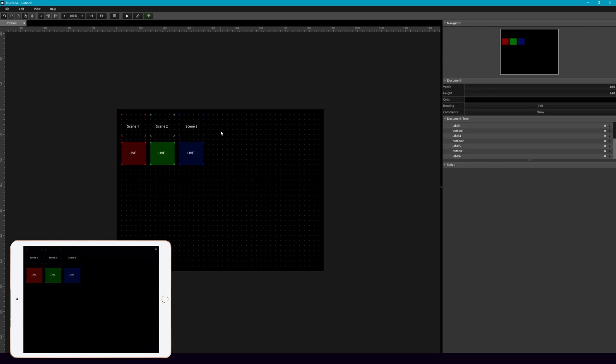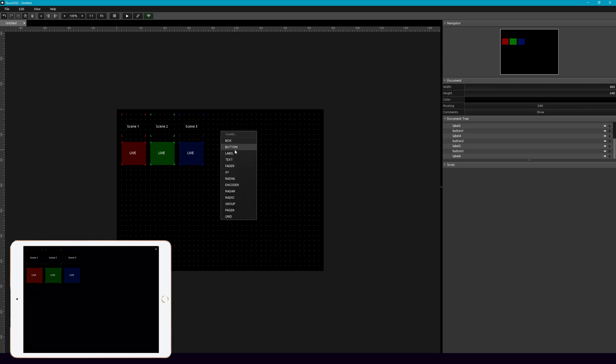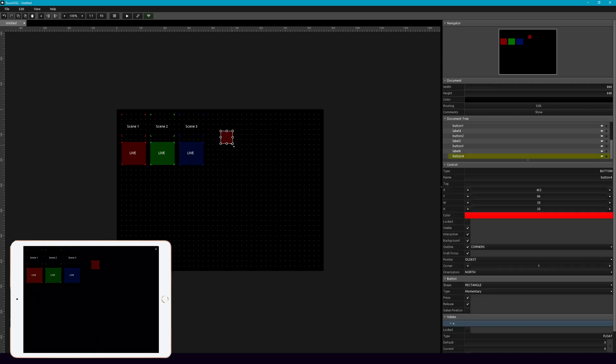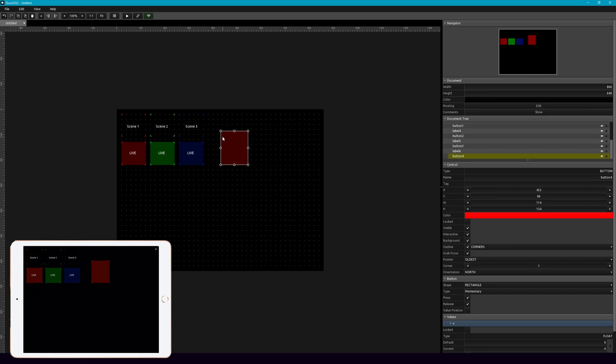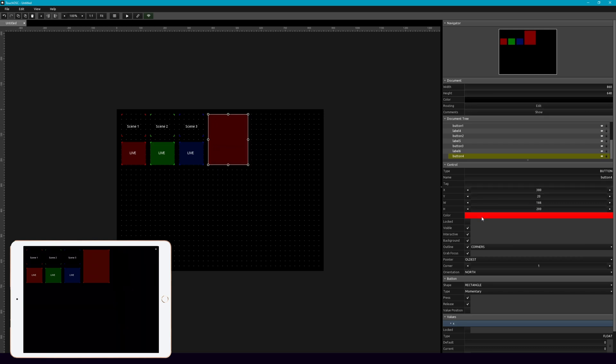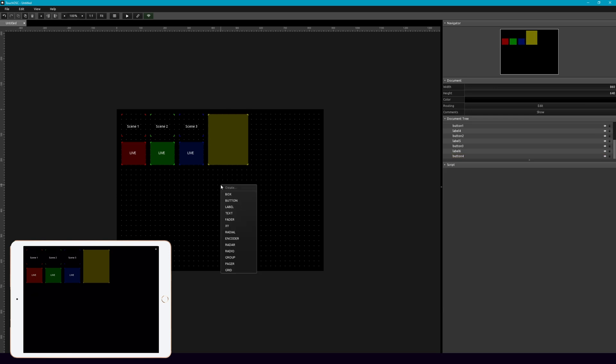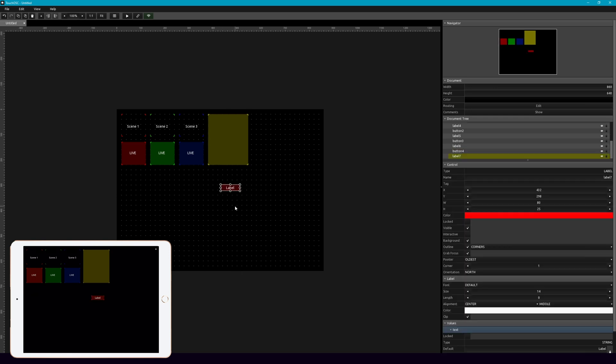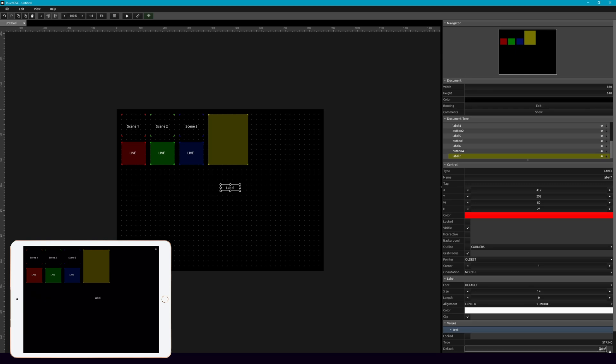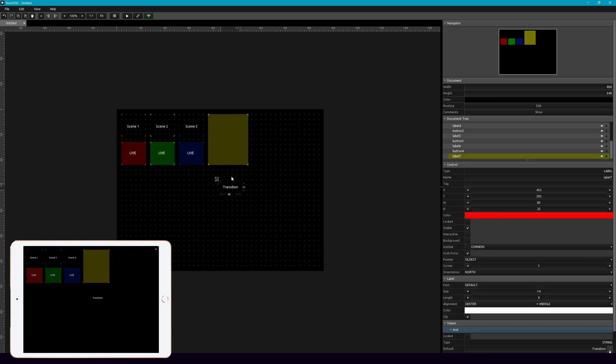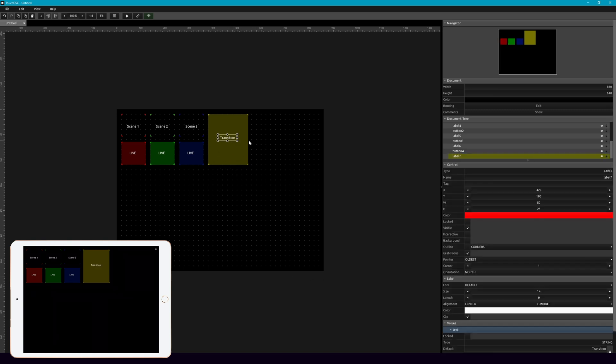And then next, let's make a transition button. So one more button, and let's make this nice and big. Make this yellow, and then let's add a label, get rid of the background, the outlines, and this is going to be transition. Now you'll see how we'll use all of this once we get it live. But we're just building this out.